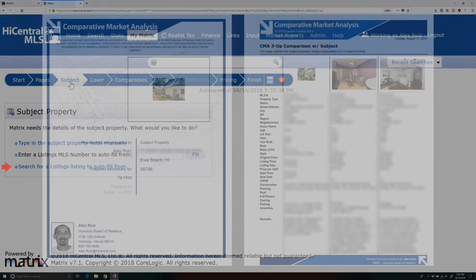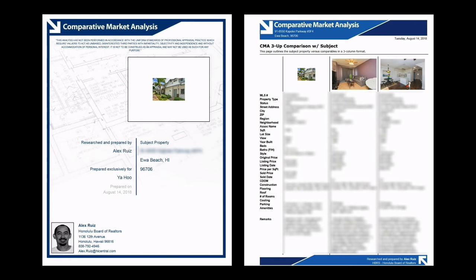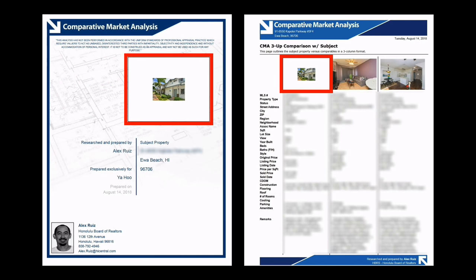you'll end up with a photo of the subject property that is too small for the image placeholder on your cover sheet and on some other areas of the CMA report.